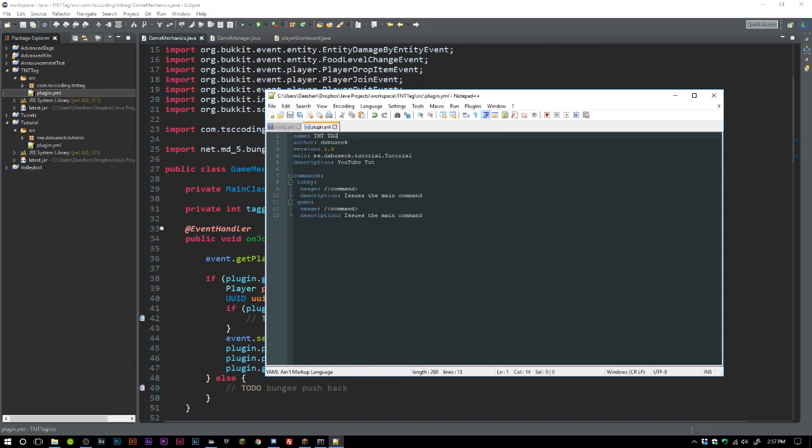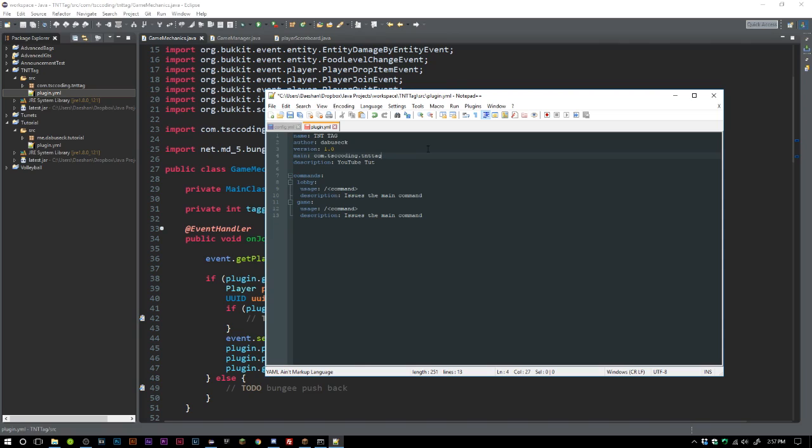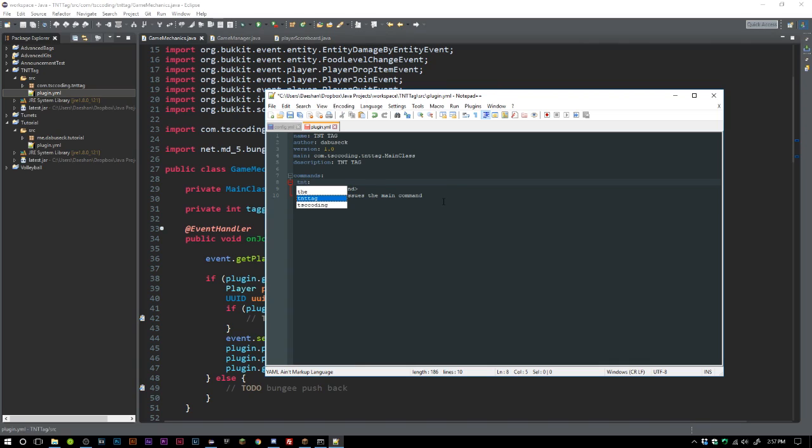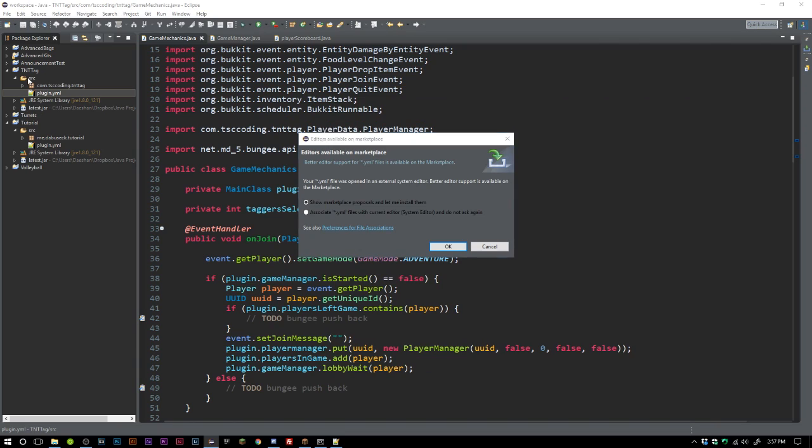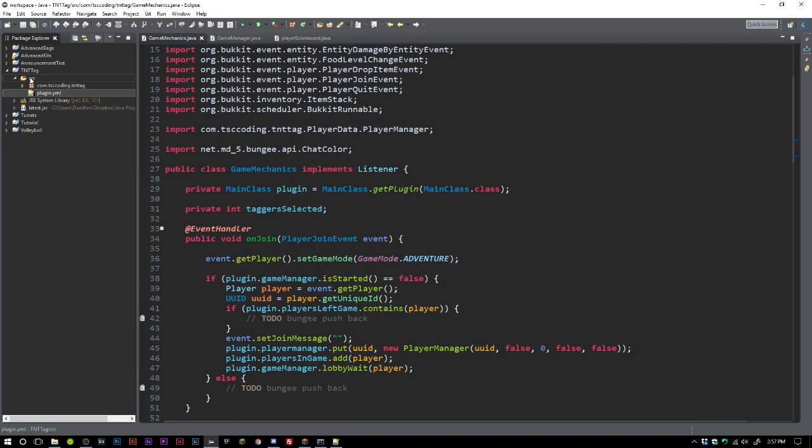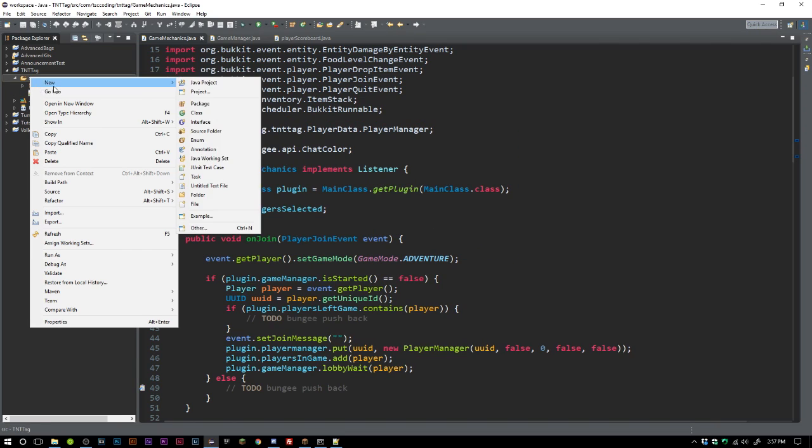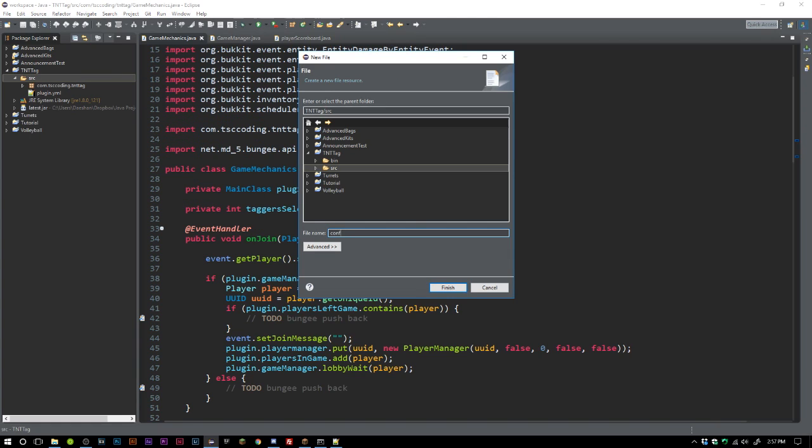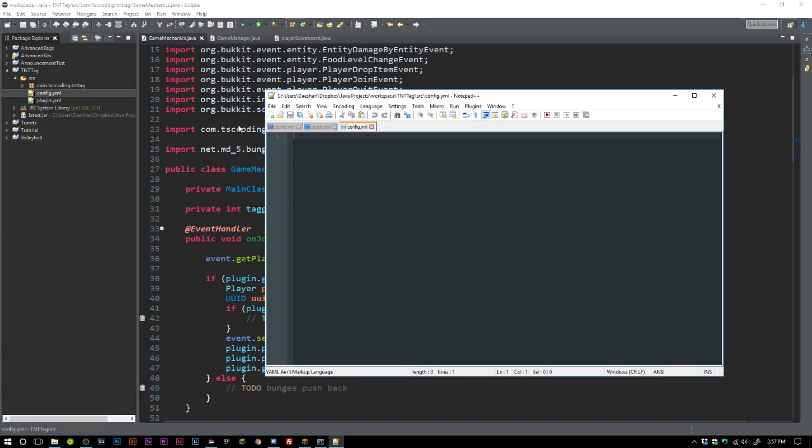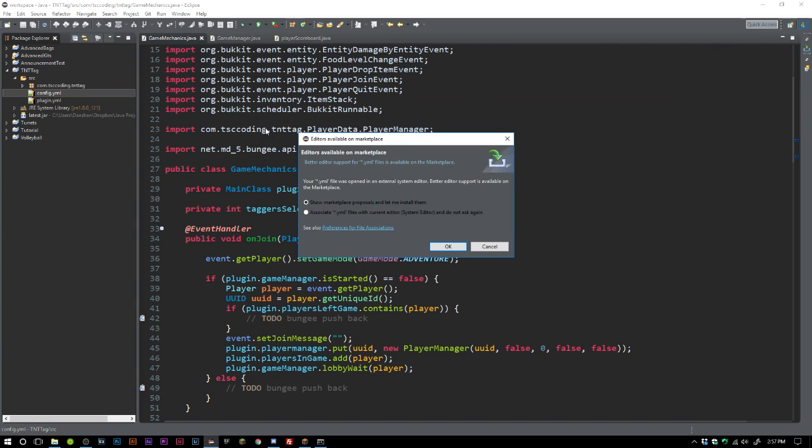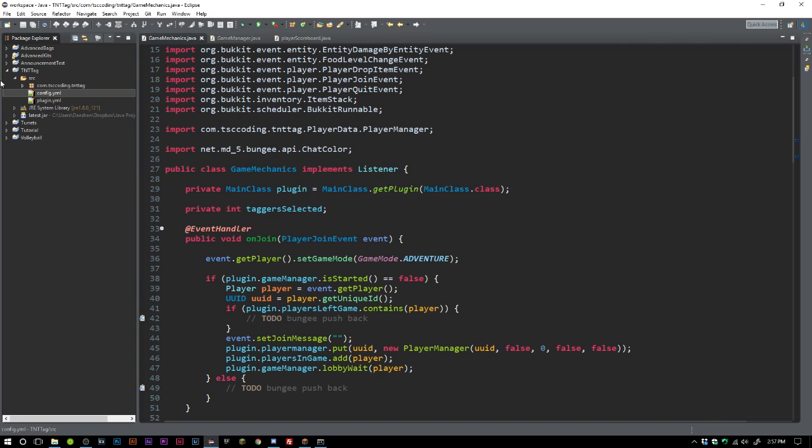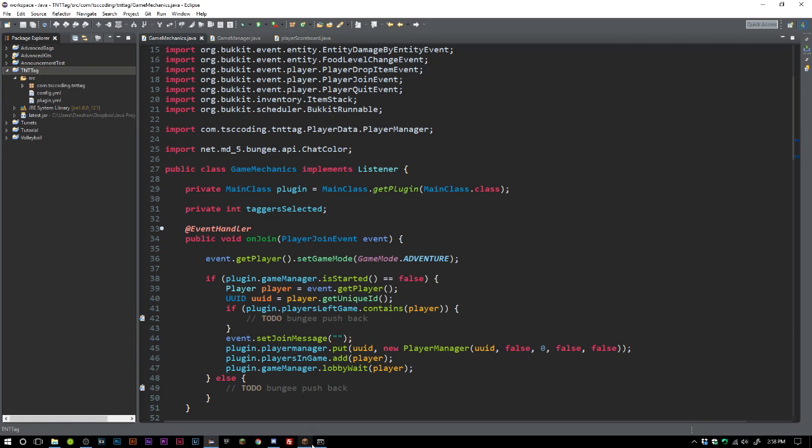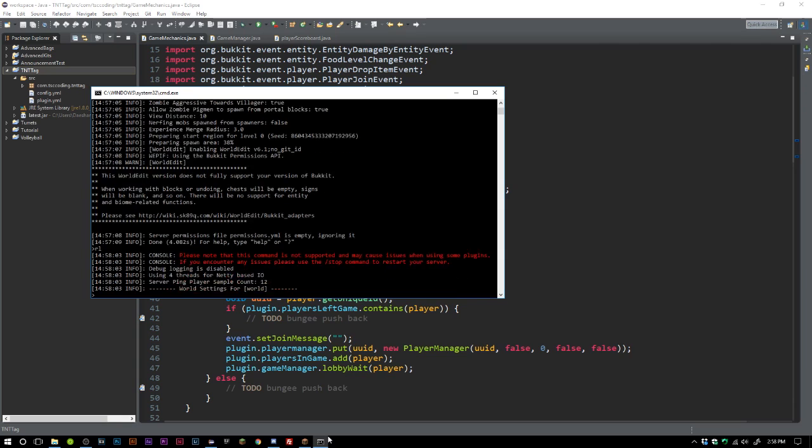Now we will re-export this, we will reload, and you can see there TNT Tag enabling. Let's go ahead and join our server here.